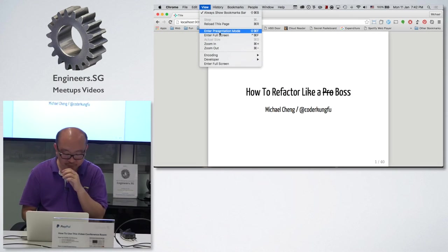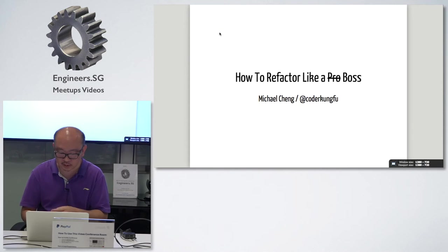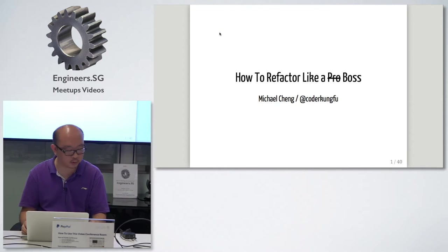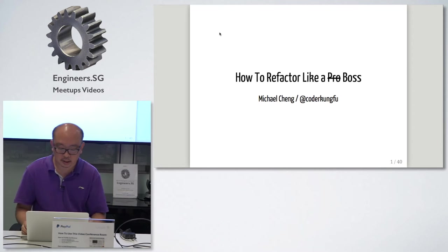My talk is about how to refactor like a boss. My name is Michael, I'm Kodo Kung Fu on Twitter.